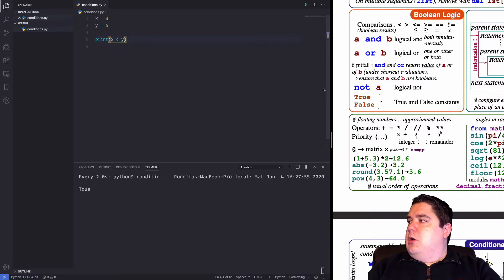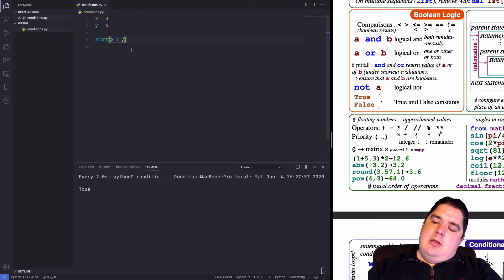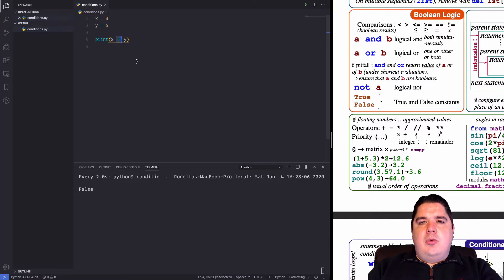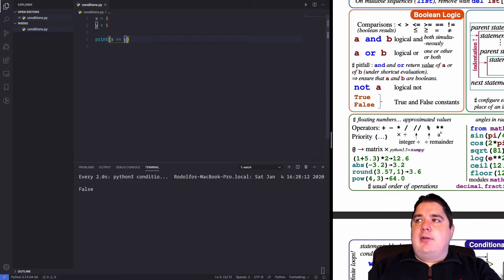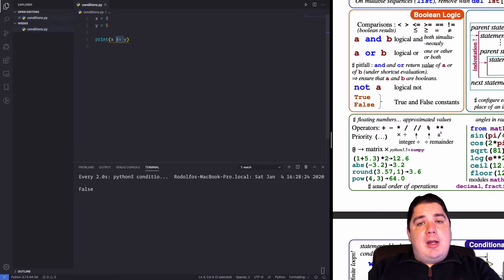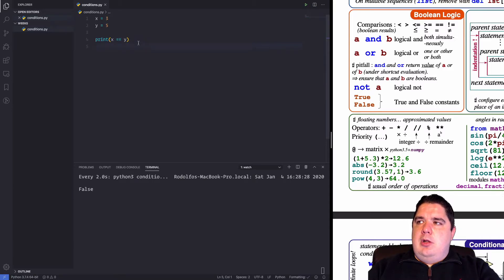The equal sign is really important. You need two equal signs in order to make a comparison — to check if something is equal to something else. The difference is: when you have one equal sign you do an assignment, meaning you are assigning the right-hand value to the left-hand variable. When you have two equal signs, you are making a comparison.